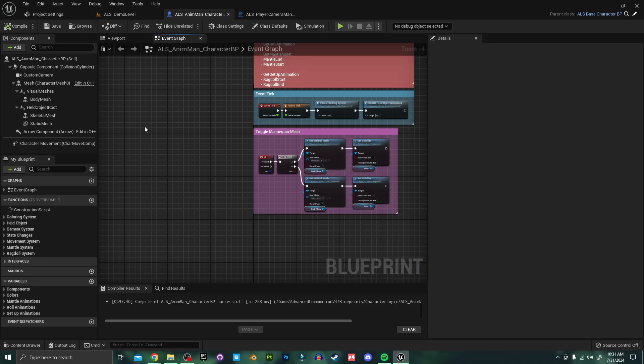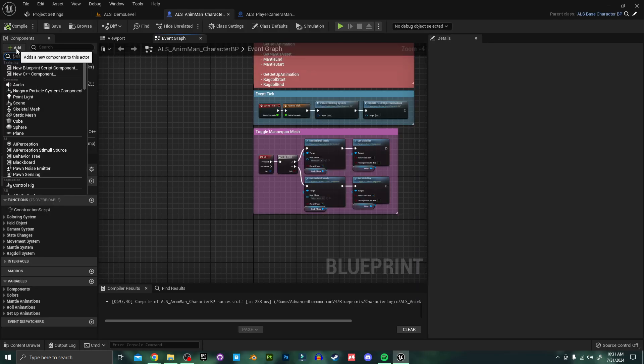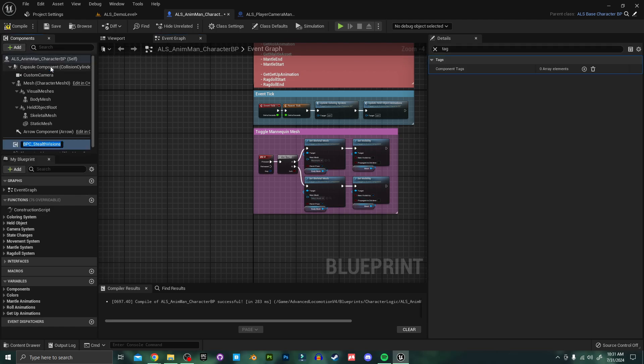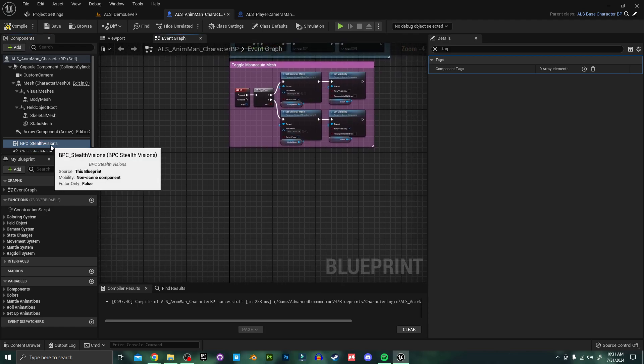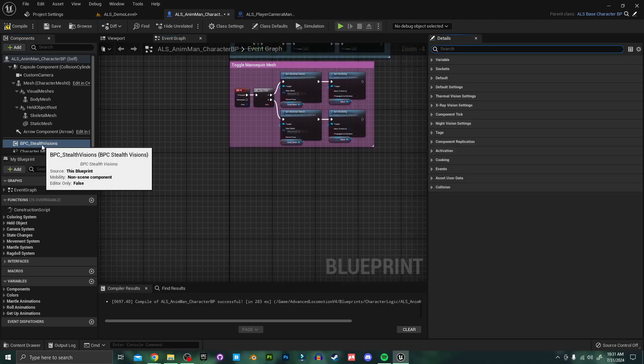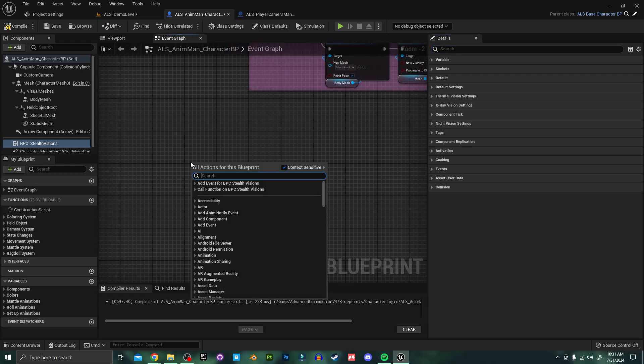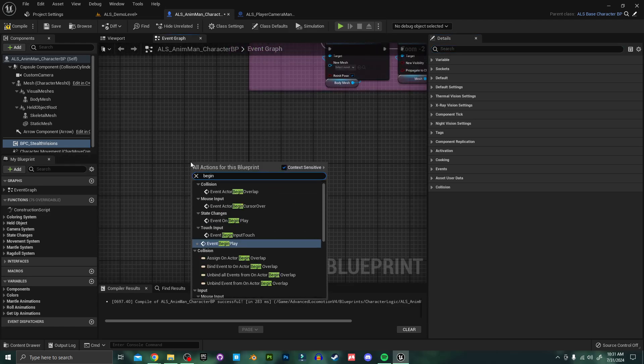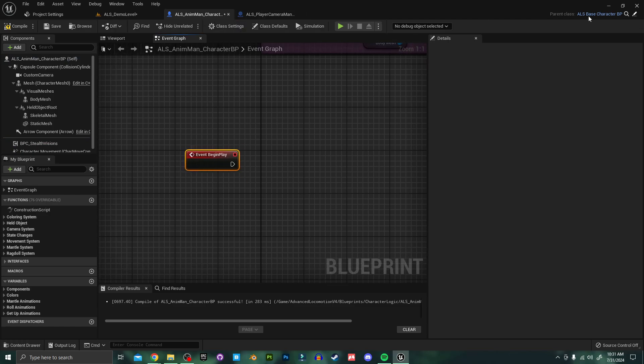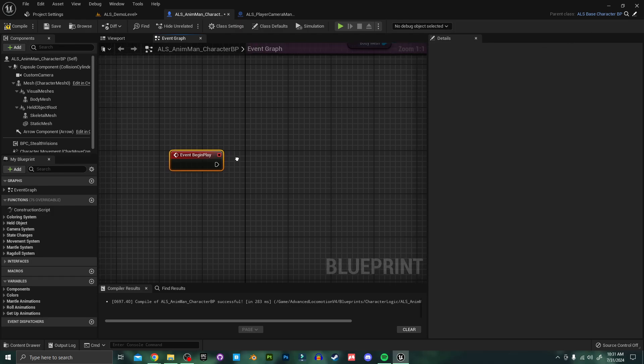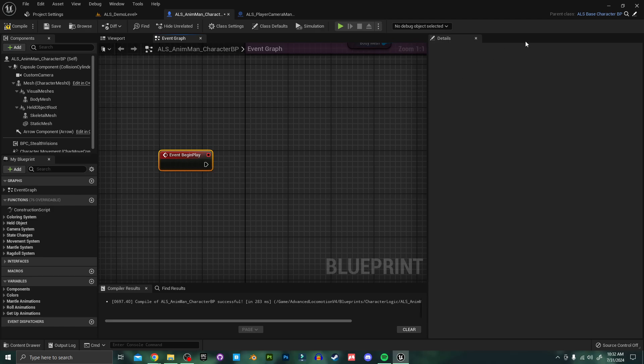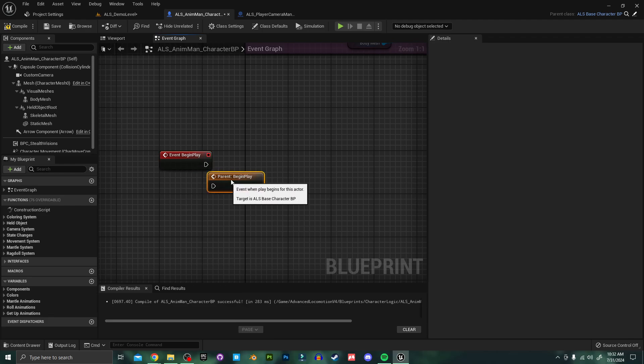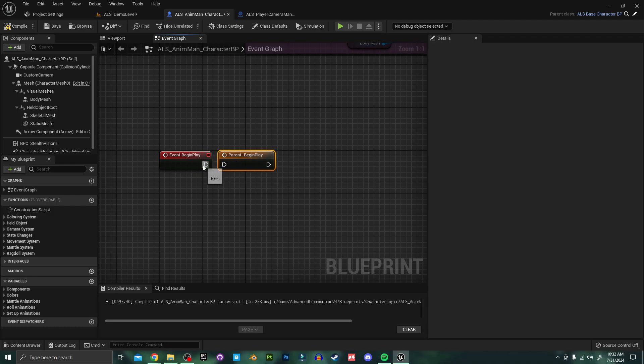Back in our character we need to start by adding the stealth vision component. So I'm going to come up here and click add and just search for BPC stealth visions. Now that we have this added to our character we want to initialize it on begin play. So I'm going to search for begin play. And because this ALS anime character is a child of the ALS base class we want to create a reference to the parent here on our event begin play since the parent uses begin play as well. To do that just right click and add a call to parent function. We want to plug that in first.